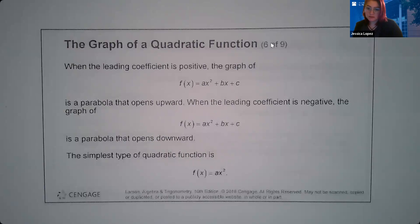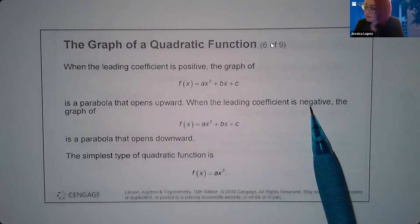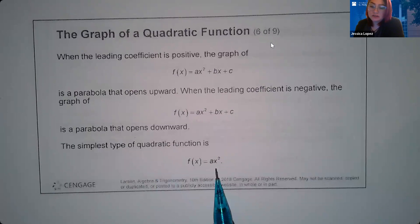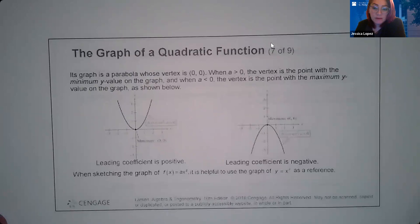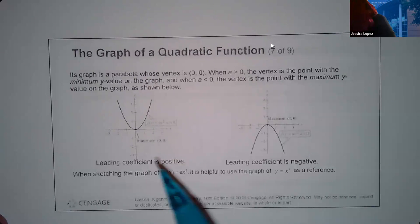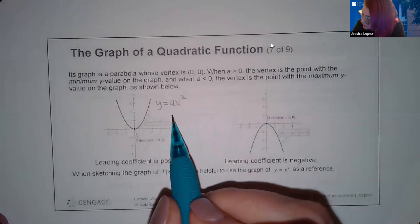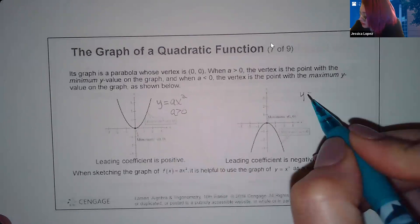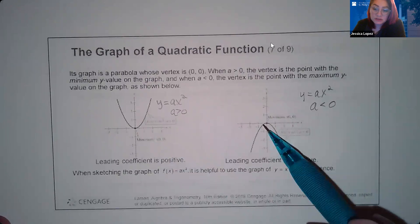When the leading coefficient is positive, the parabola opens upward. When the leading coefficient is negative, the graph opens downward. The simplest quadratic — one without the bx or constant term — has its vertex at the origin (0, 0). If a is positive, it opens upward with vertex at (0, 0). If a is negative, it opens downward, but the vertex is still at (0, 0).